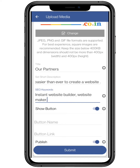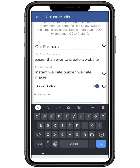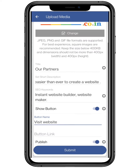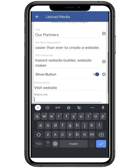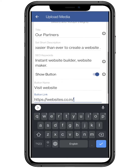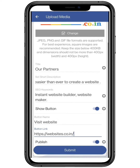If you toggle on the show button, you can add a call to action button. This feature is totally optional — preferably add a button which suits the image. And don't forget to add the link for it.